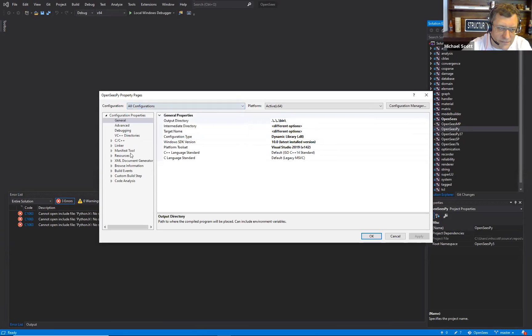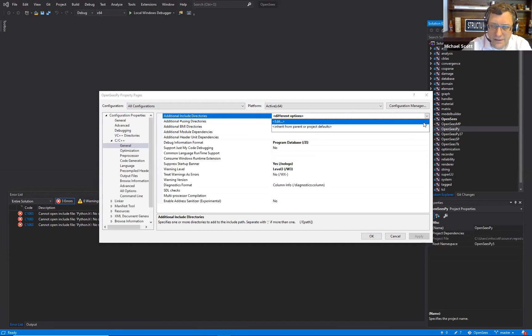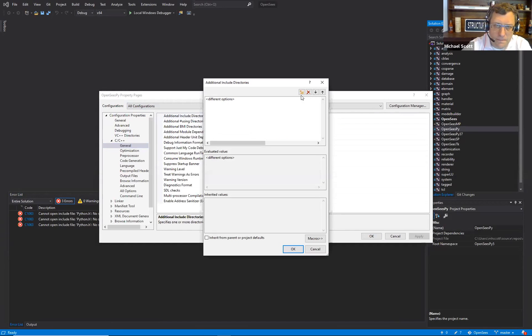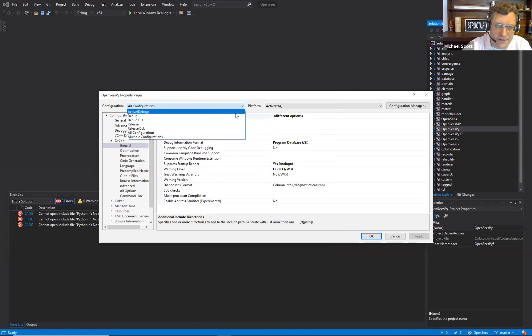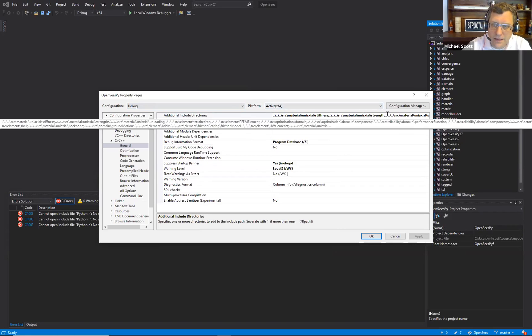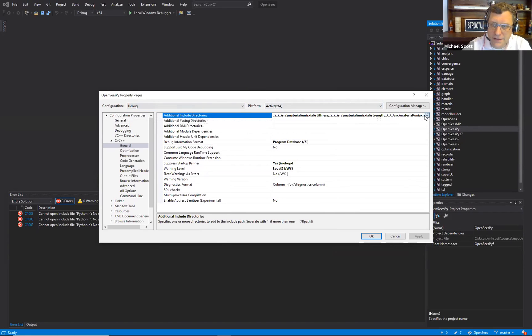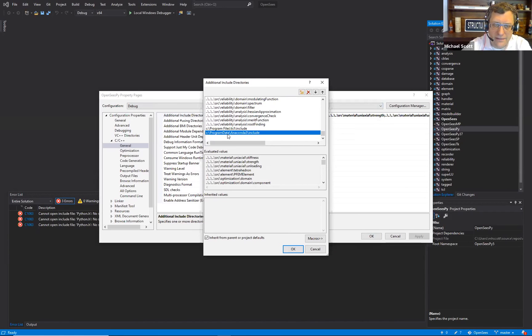All right, so probably properties. Let's do all configurations, C++ general, additional include directories. Let's just go to debug. So it's probably something in here pointing to Python. Yeah, Anaconda 3.